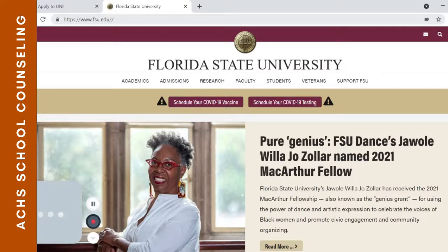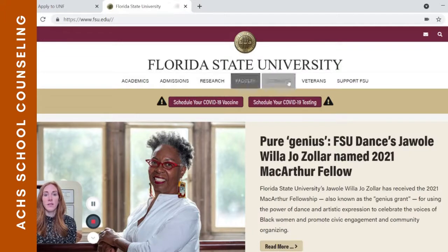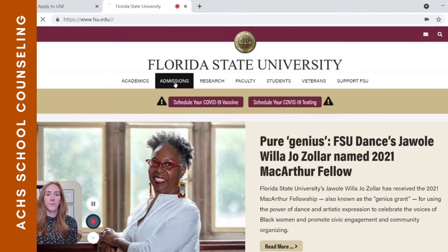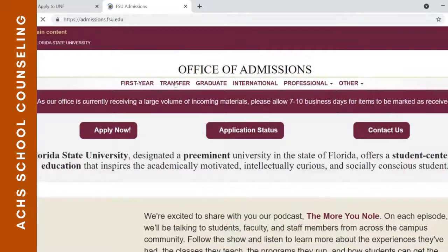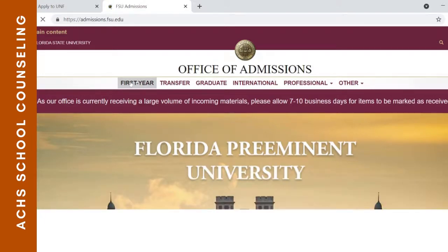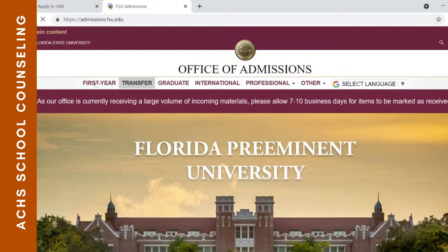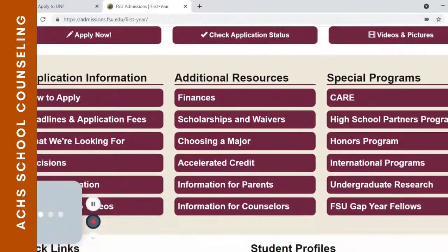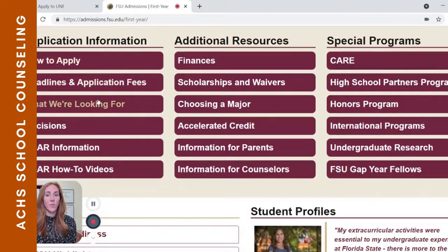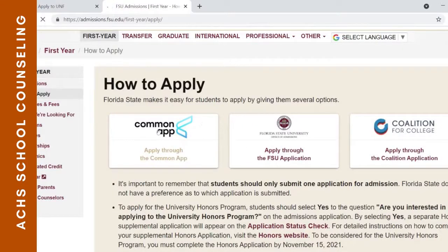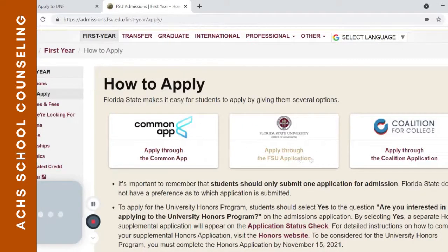Here's Florida State University. Again, a similar landing page with information up at the top — Florida State has it labeled as admissions. You're a first-year, freshman student, so this is the information you want to click on. It brings you to a page with all of the application information, plus a lot of additional resources. Under 'How to Apply,' they take the Common App and they have an institutional app as well, plus the Coalition application.